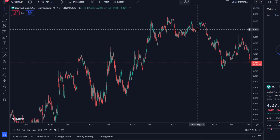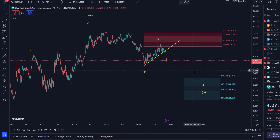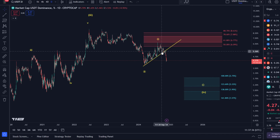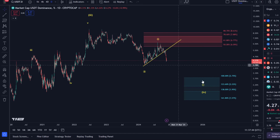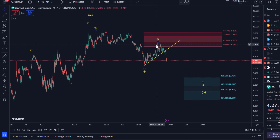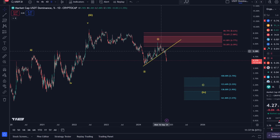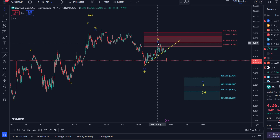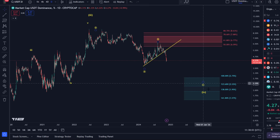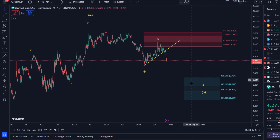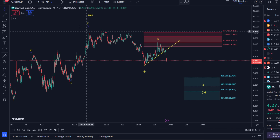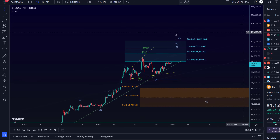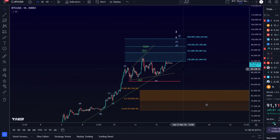USDT dominance is still declining further, indicating risk appetite is growing. In one of our member live streams three to four weeks ago we already saw it break out of this trend line, supporting our overall idea that the sector is recovering — especially after the August top and dip. If USDT dominance continues to fall, it means investors, traders, and institutions are moving stable coins back into crypto. I can see it potentially going down to 2.75%.